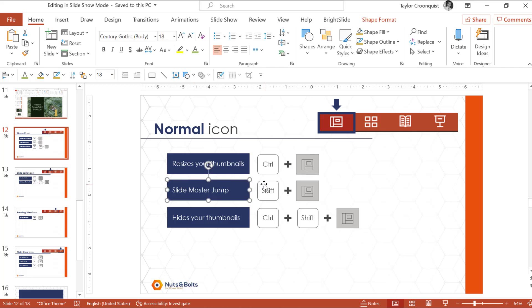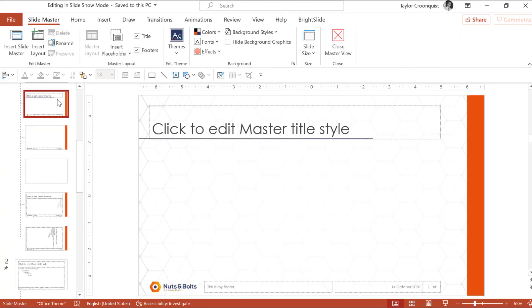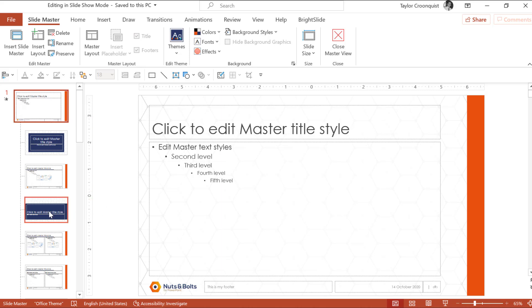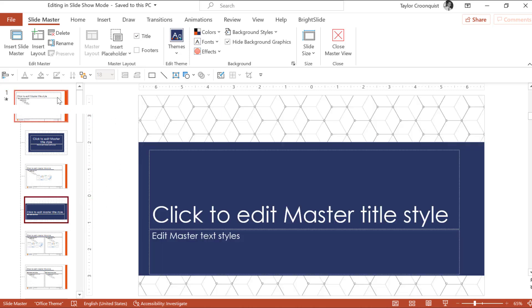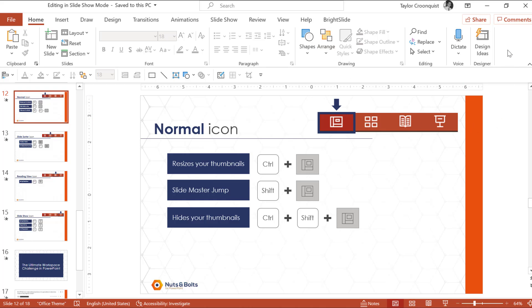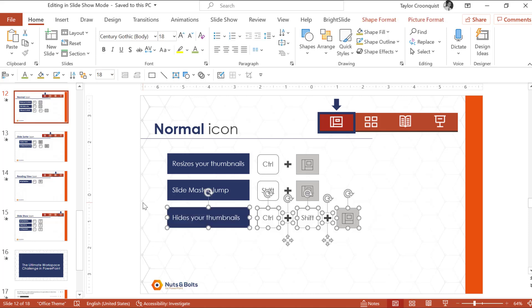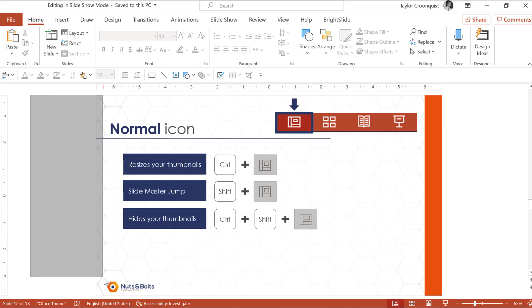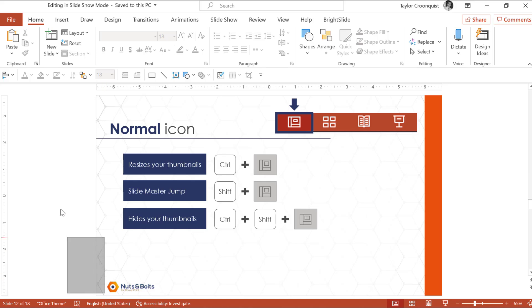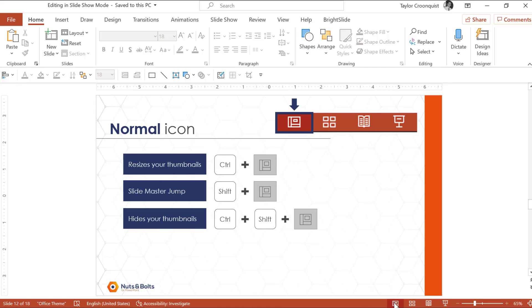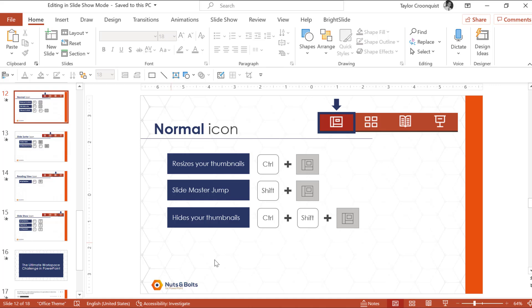Next is the slide master jump: holding Shift and clicking the normal icon will jump you to your slide master view, first on the child's slide. Holding Shift and clicking it again jumps you to the parent's slide. Finally for the normal icon: Control+Shift plus the normal icon will 100% hide your thumbnails on the left. Just remember this saves to the presentation — so before you hit Control+S to save and send it along, click the normal icon to bring the thumbnails back so nobody freaks out.